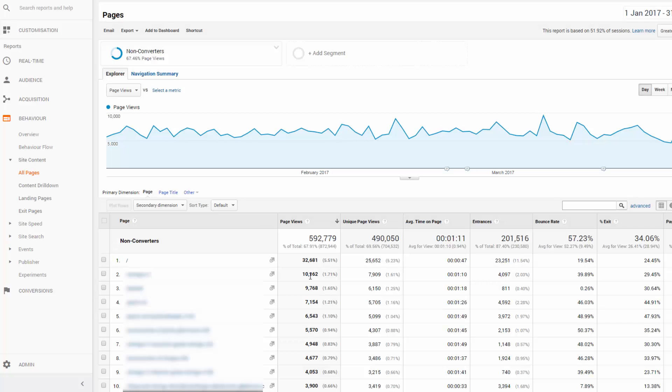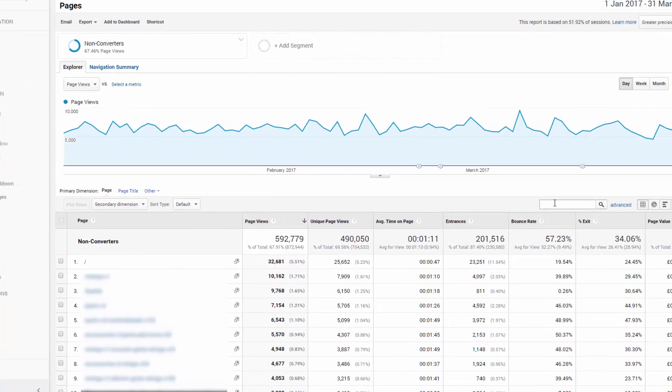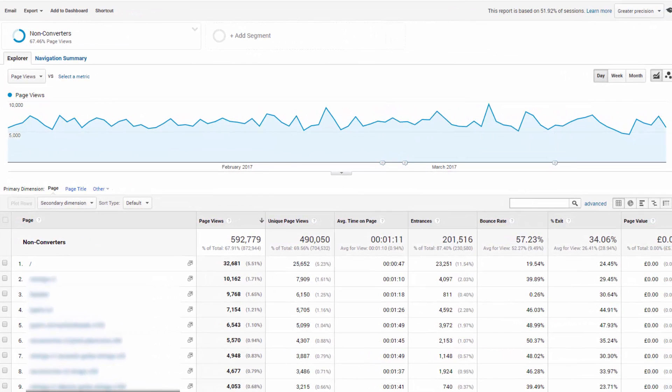Now we can search by basket or cart and the checkout pages. So whatever your page URLs are, you can search for them here.